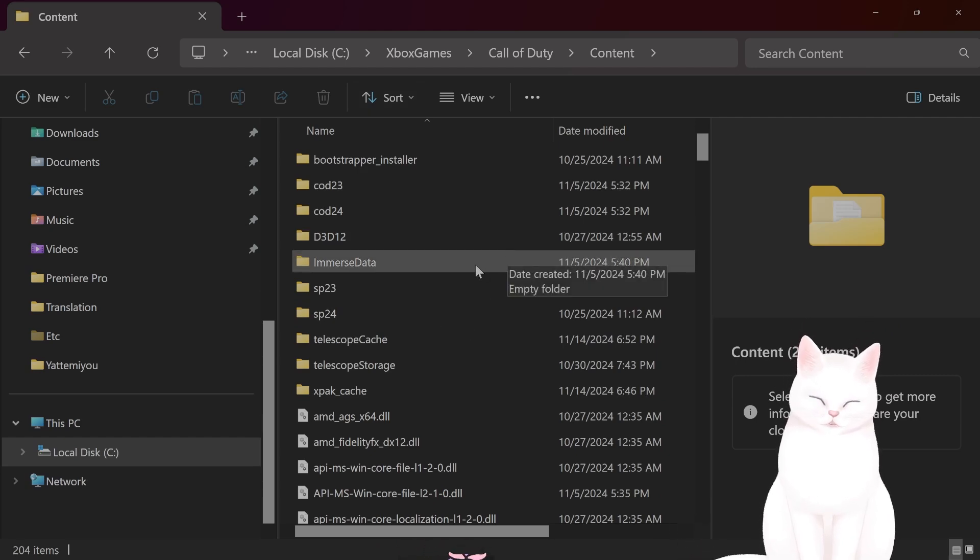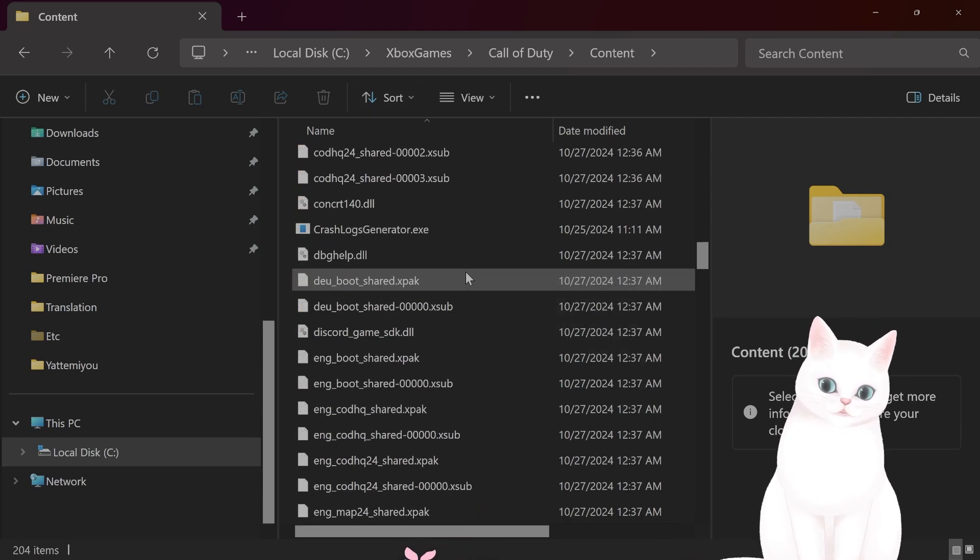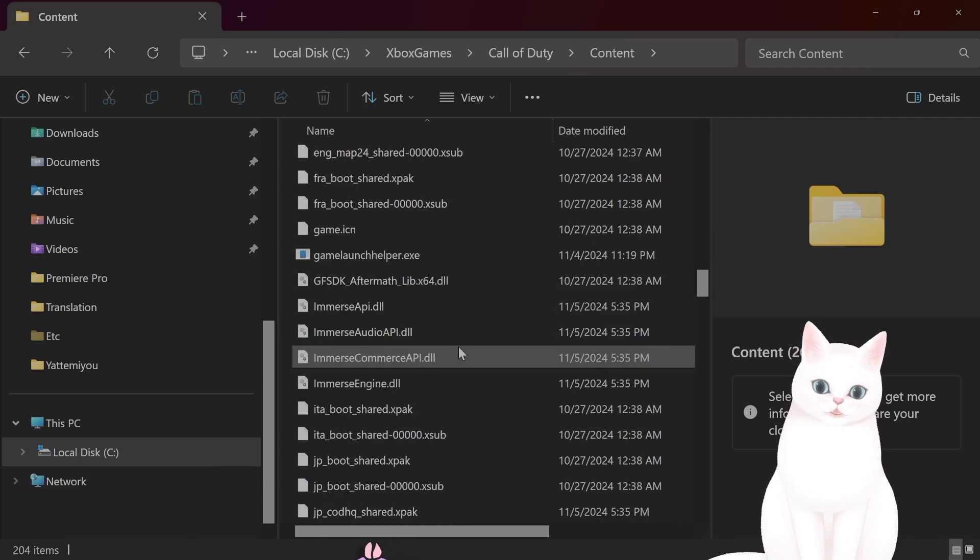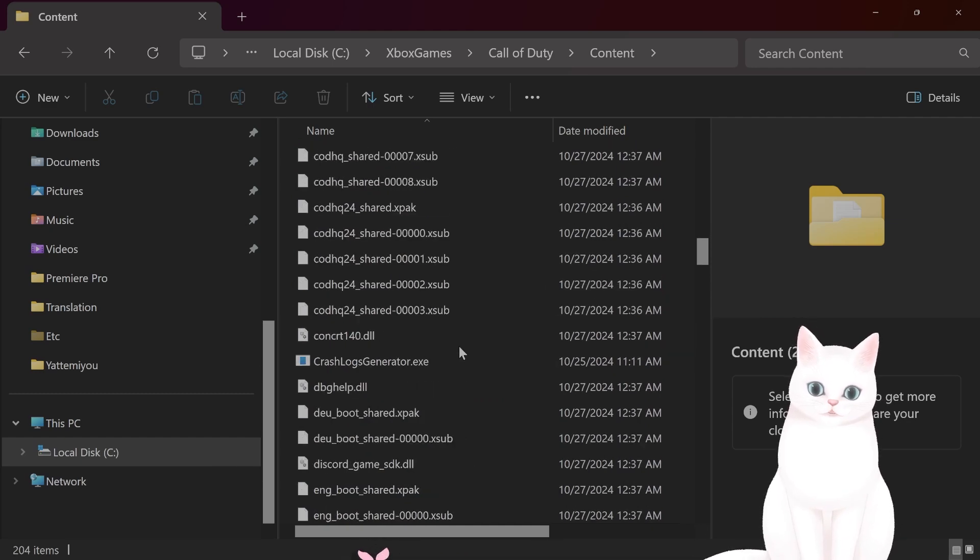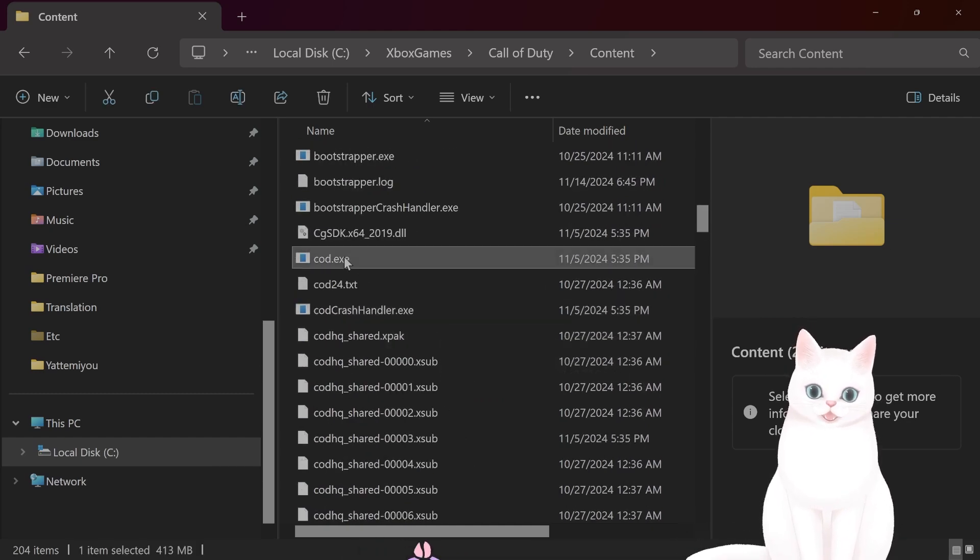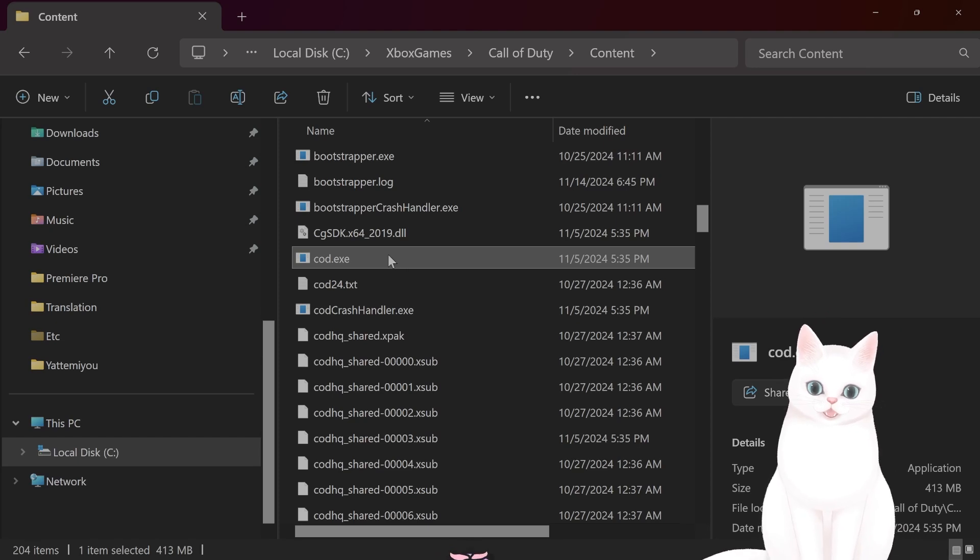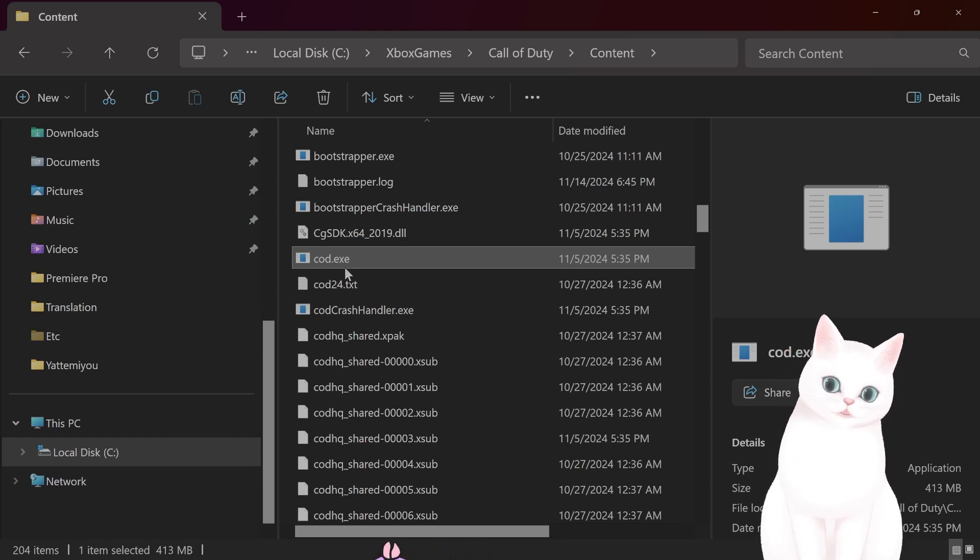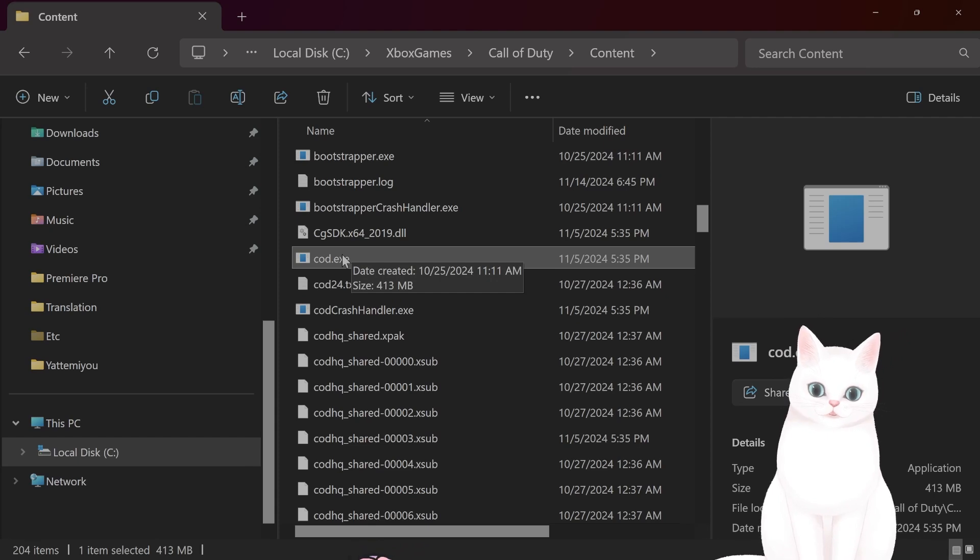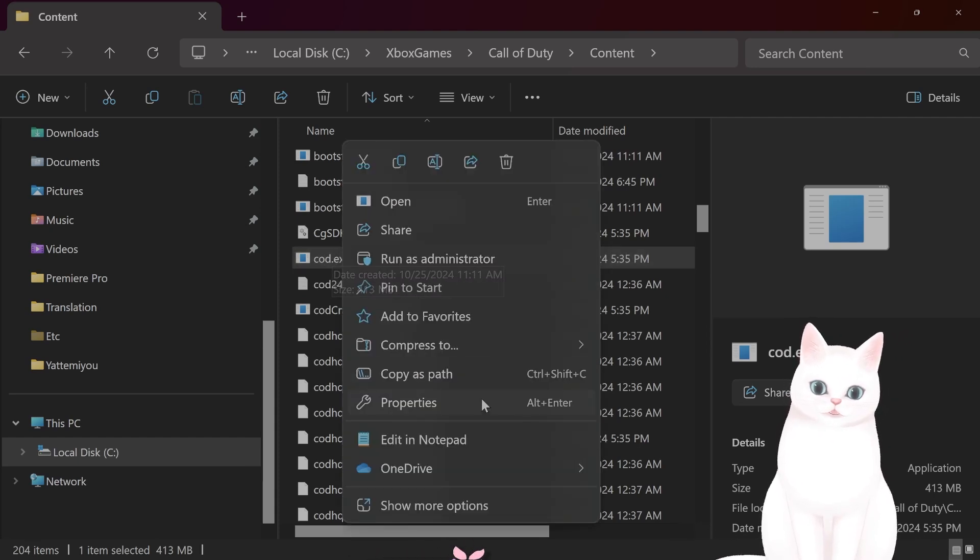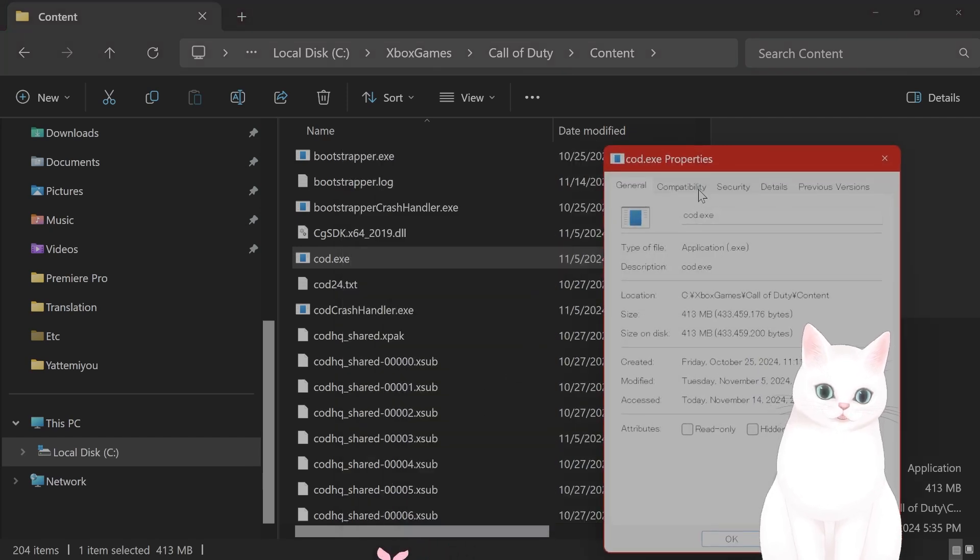So find the main executable. In this case, it is cod.exe. Right here. By the way, you might not see .exe on Windows. I don't think that you can see the ending of files by default. You have to enable this. You want to right-click on this file. Go to Properties.